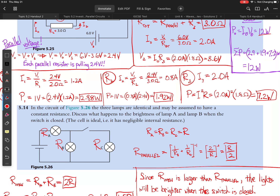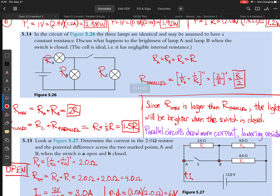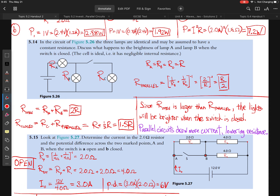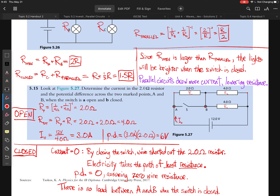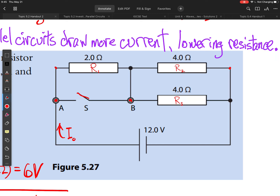For problem 5.15, we've actually covered this exact circuit in a previous video, so I'll just show you the answer here — pause if needed. In 5.15, we have a circuit with a switch, which is very common in IB Physics. In the first scenario the switch is open; in the second we close it, and I'll draw what happens when we do.